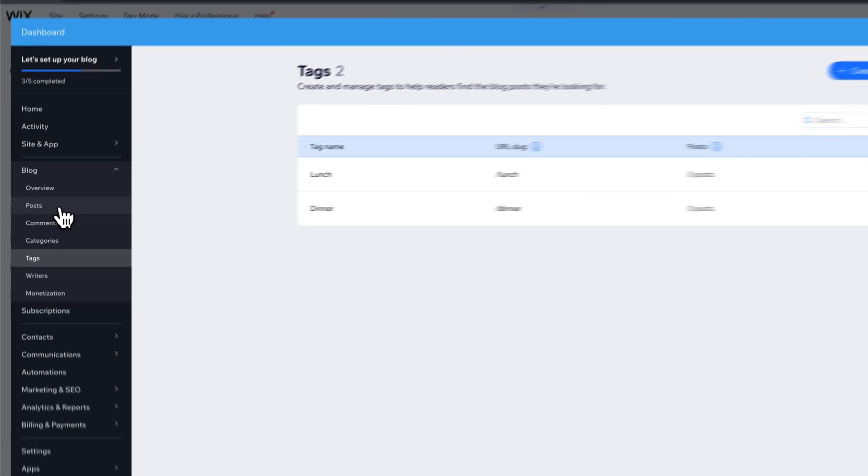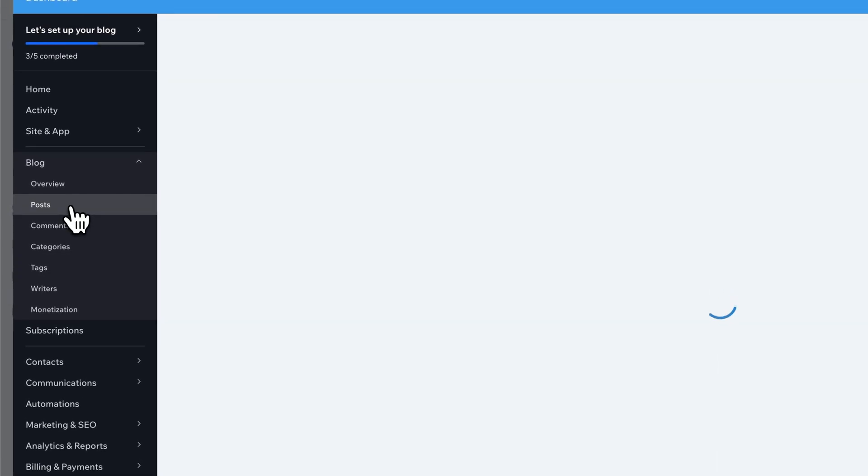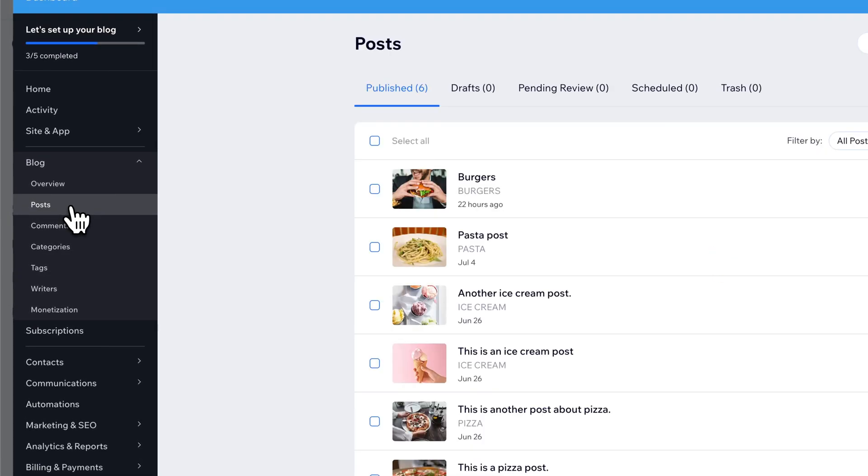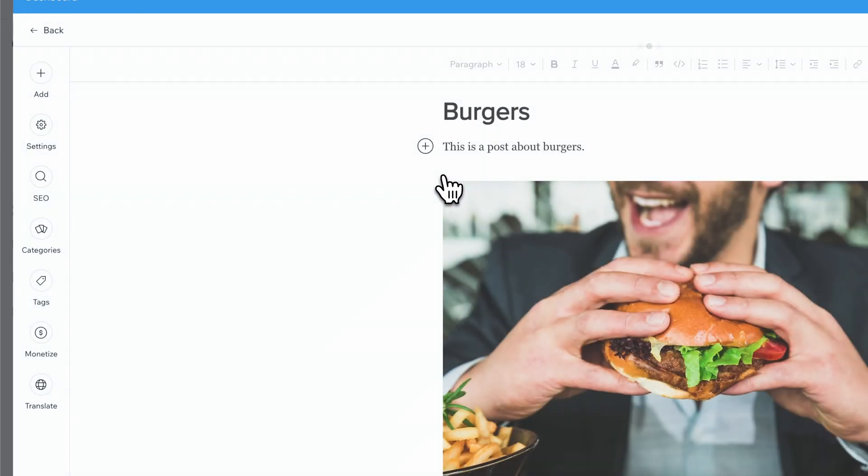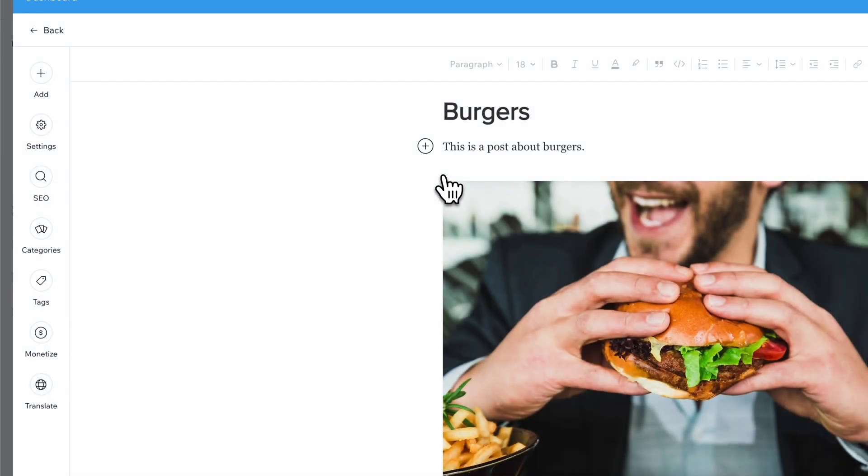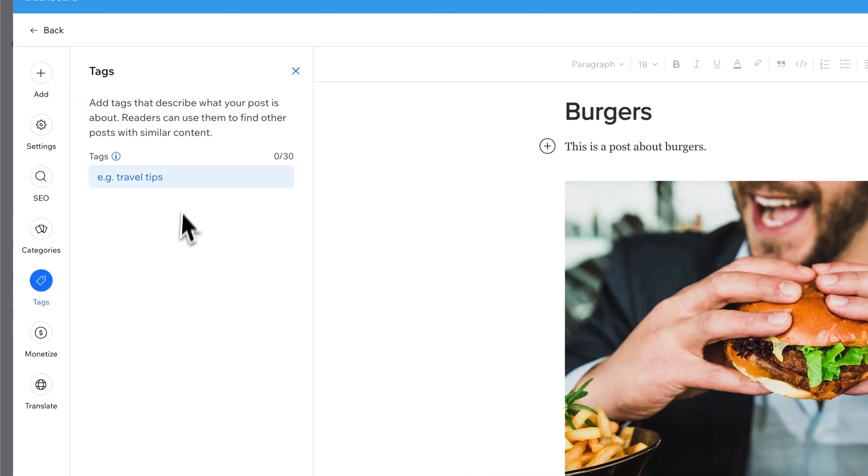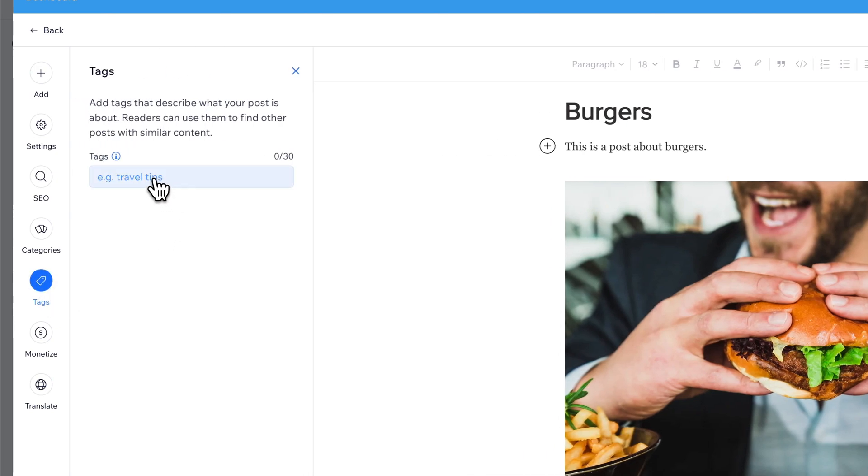We can go to Posts on the left-hand side here. And then you can go inside of these different posts. So we'll go inside of Burgers, for instance. And on the left-hand side, we have Tags. And inside of here, if we click on this area, we can see the tags we currently have created.